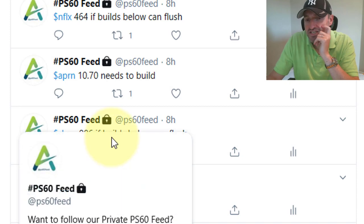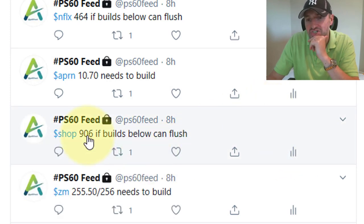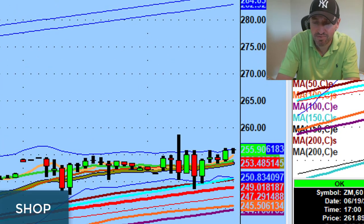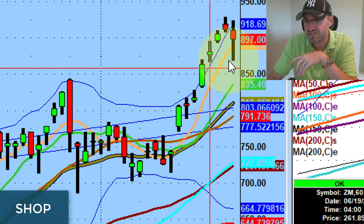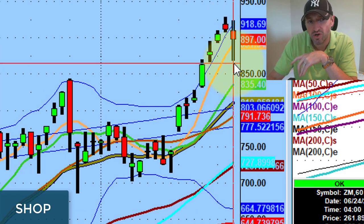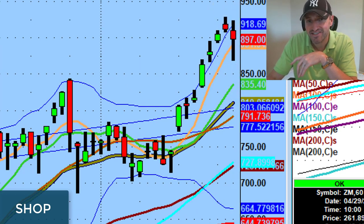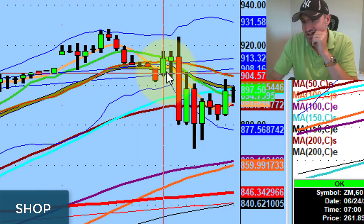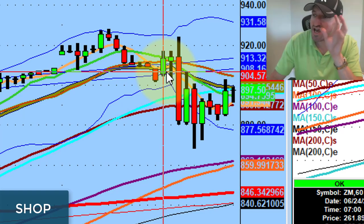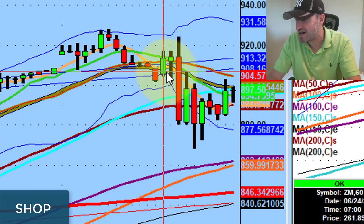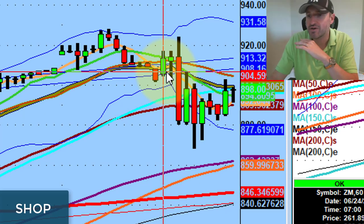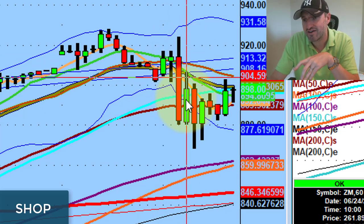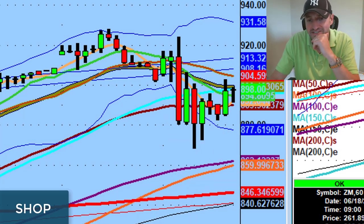Let's talk about some amazing moves. SHOP: 906 — if it builds below, it can flush. Here was Shop. Here was the 906 level. It took out 906 and went all the way down to 868. It wasn't just Shop — it was everything in beta at the same time. It was like synchronized swimming. A phenomenal move. It started building above the 907 level and just got absolutely murdered, going all the way down to 868.